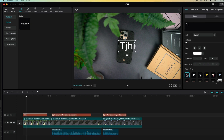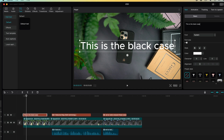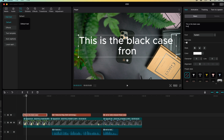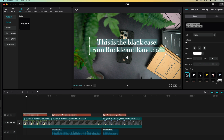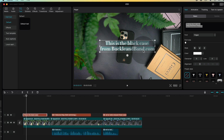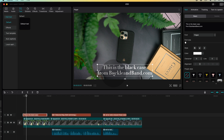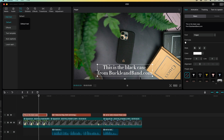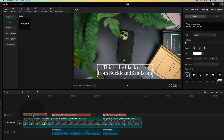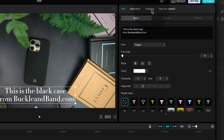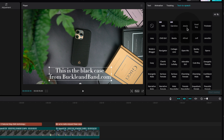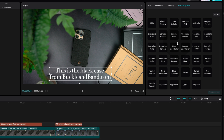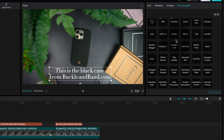I'm going to type in 'This is the black case from BuckleandBand.com.' I'll change the font to the vogue font we use and make it a little smaller so it appears within the video — let's take that down to maybe a seven. Now, with your text highlighted, come up to the inspector area and then across to text to speech. When we tap one of these, they're basically different AI-based voiceovers that are going to turn your text to speech. Let's play a few of these out.